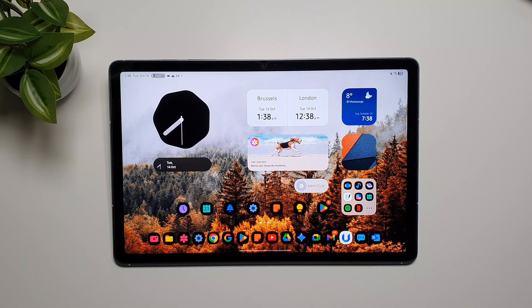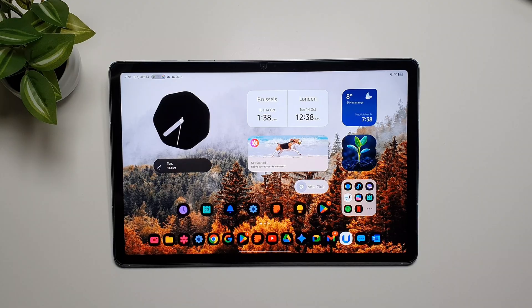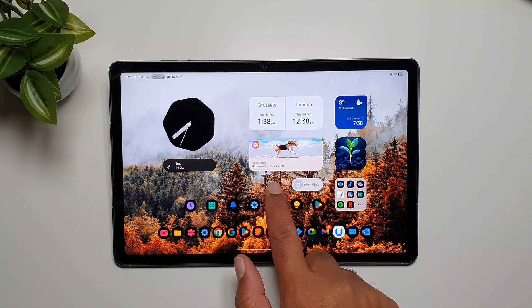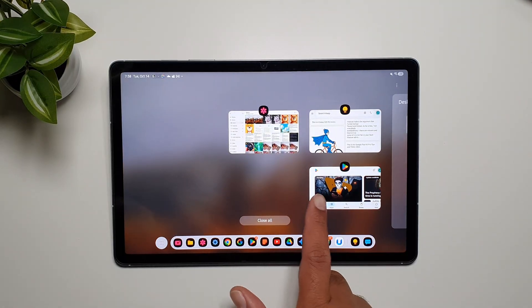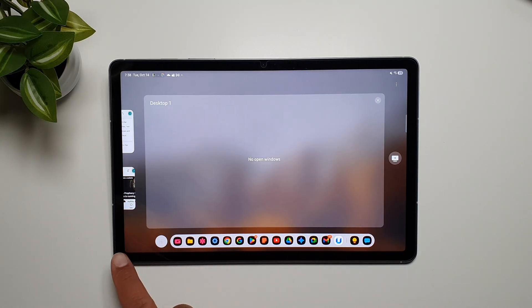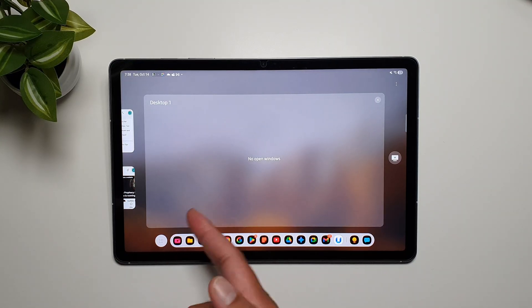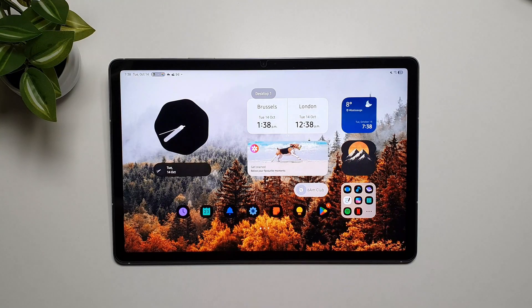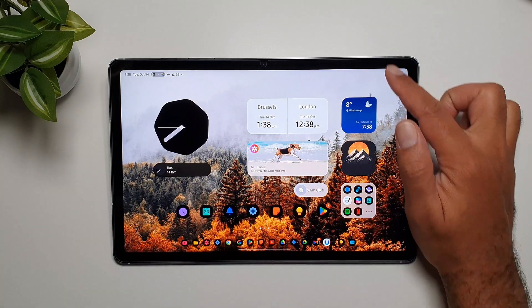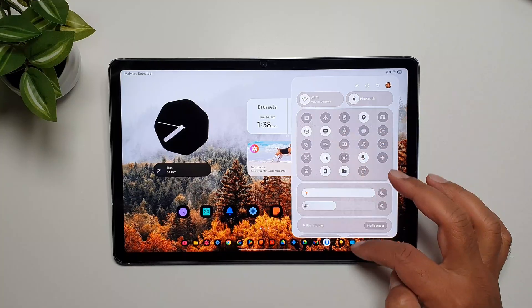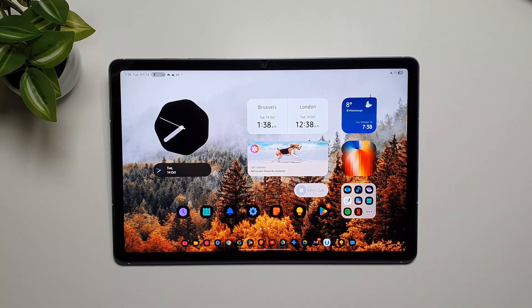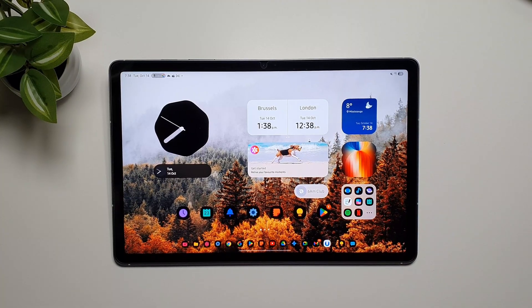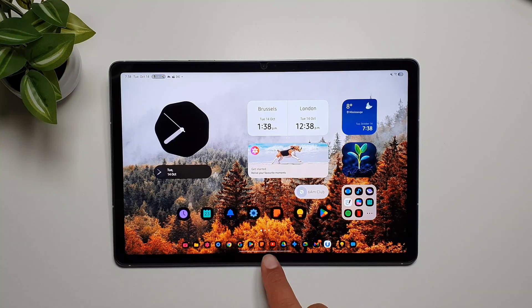Now the third way to launch into Dex mode is from the recents menu. So that's the recents menu, you scroll to the left and you see desktop one. If I tap here we are in the Dex mode once again. You can confirm it from the quick controls, but here I want to show you something fantastic that Samsung has done.